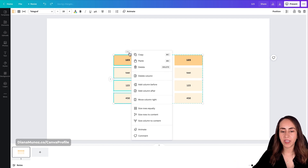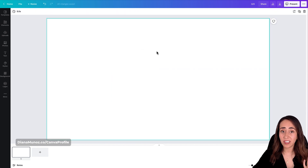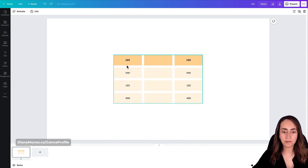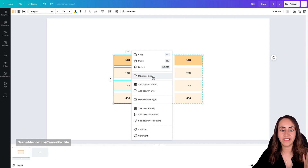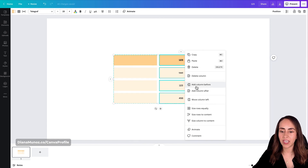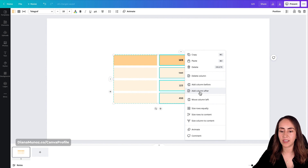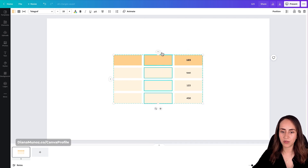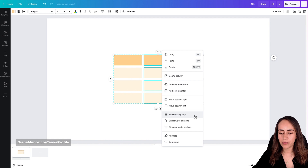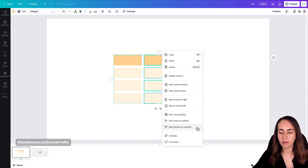We also have a Delete option, which deletes the entire table, and Delete Column to remove just that column. Then there's Add Column Before, Add Column After, and Move Column to the Left. We also have Size Rows Equally, Size Rows to Content, and Size Column to Content.